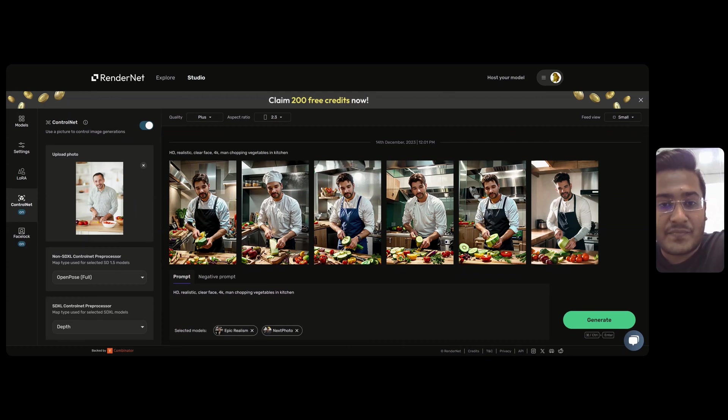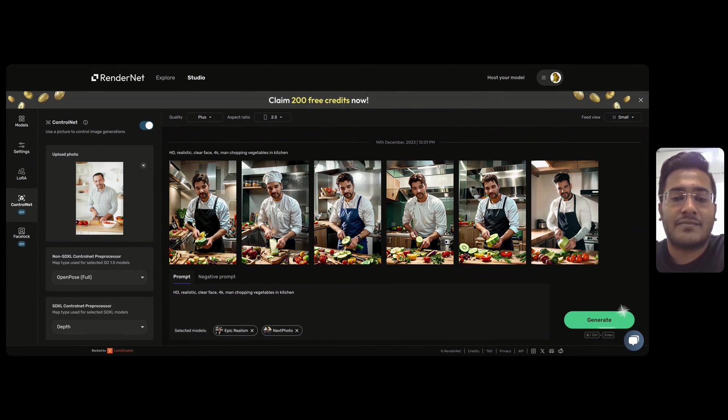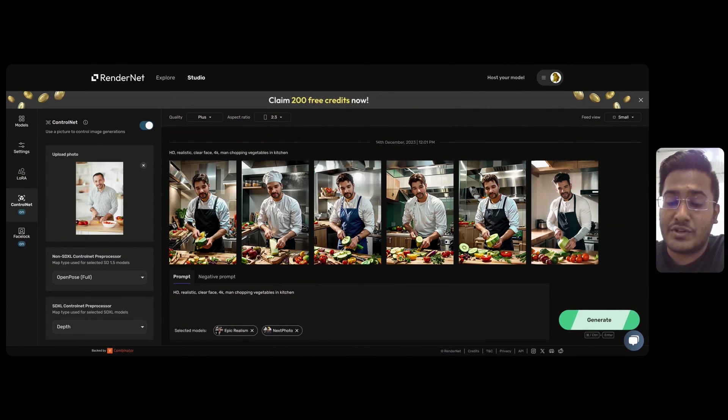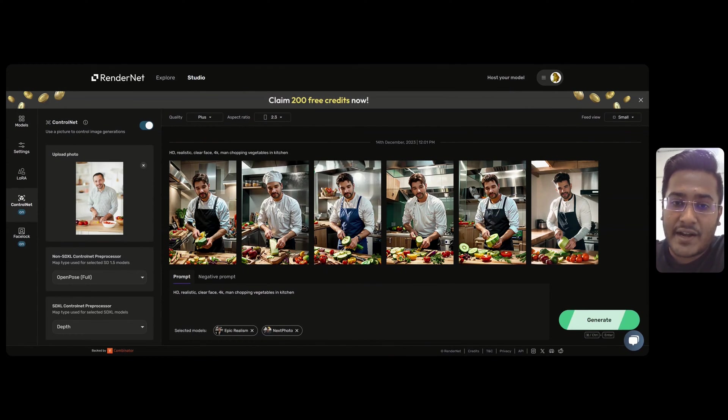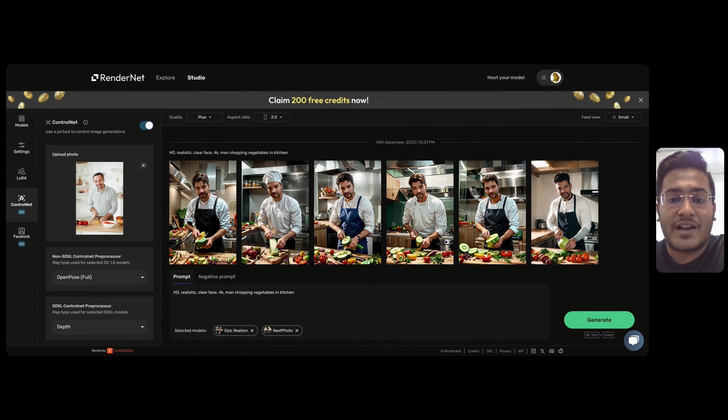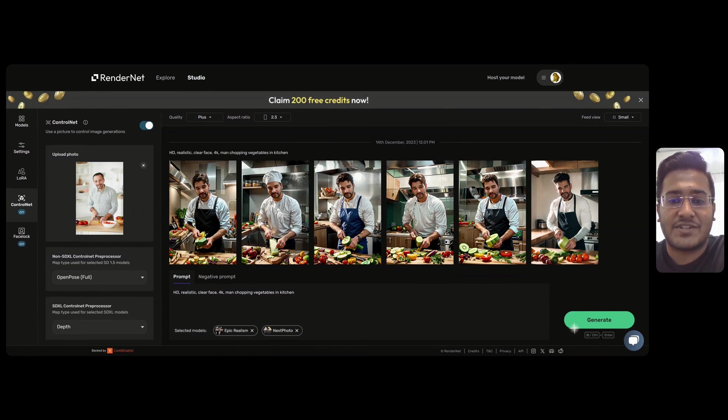Give it a try today and let us know your feedback on how we can improve or any new features you want to see in RenderNet. On sign up, we provide 50 free credits and join our Discord to get 100 more free credits. Cheers!